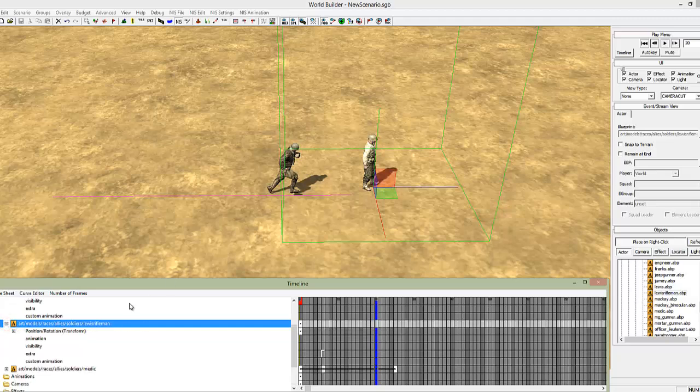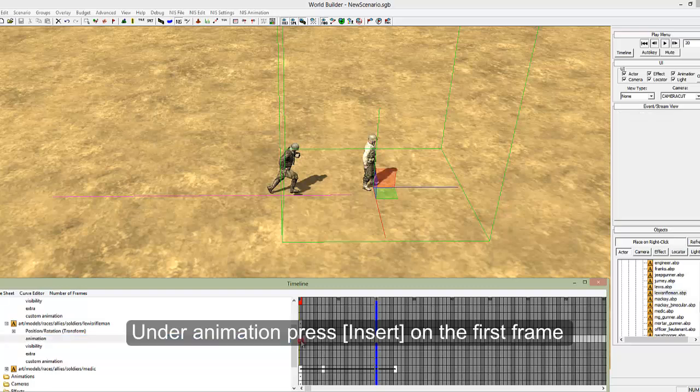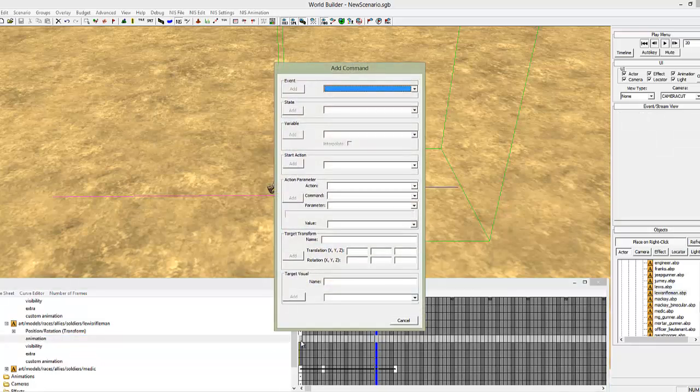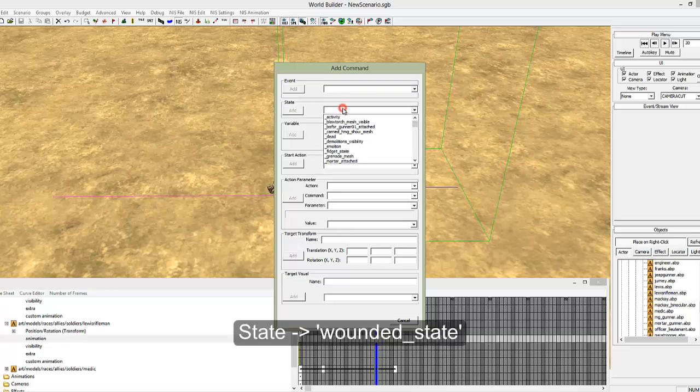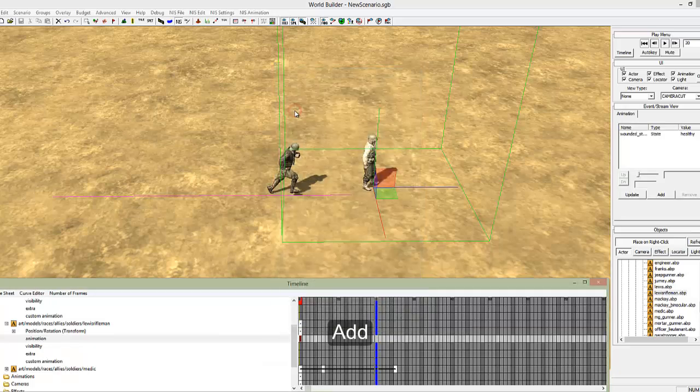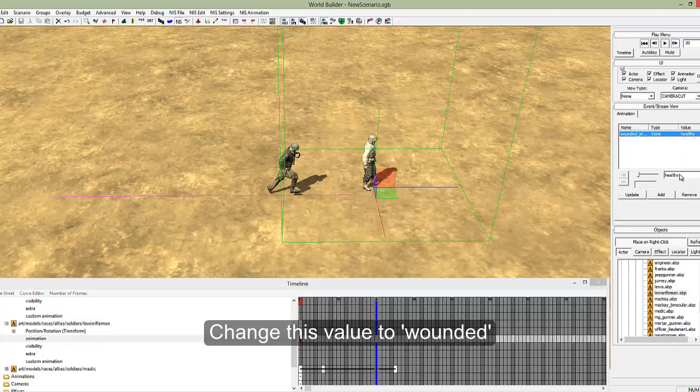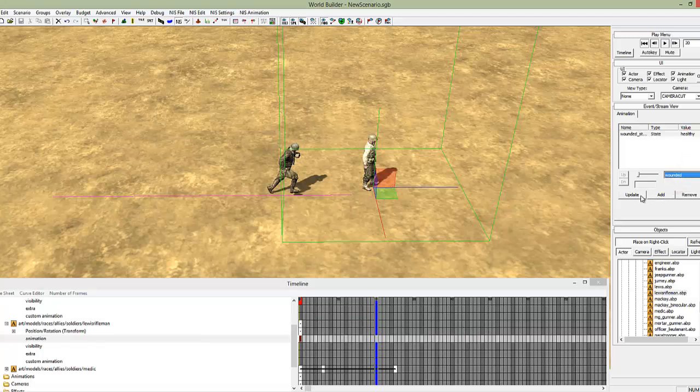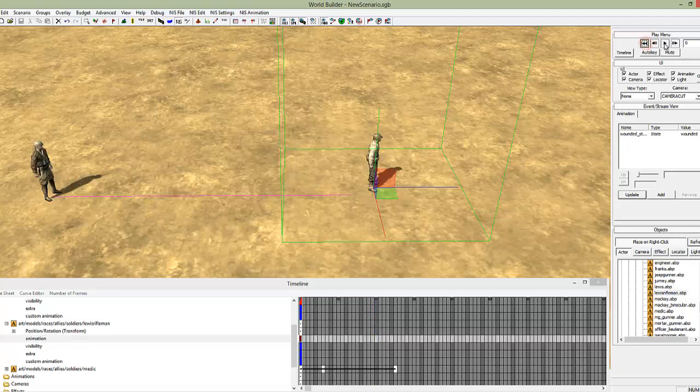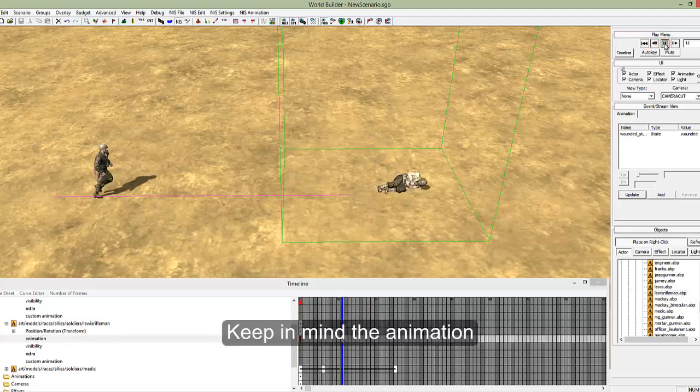So select the rifleman, animation, we can set as the first keyframe, insert. And click on state, wounded state. It's easier to type, so wounded state, add. And on the right from healthy we'll make him wounded, and update. There is an animation that plays here, so keep that in mind. So he runs across and starts to pick up.